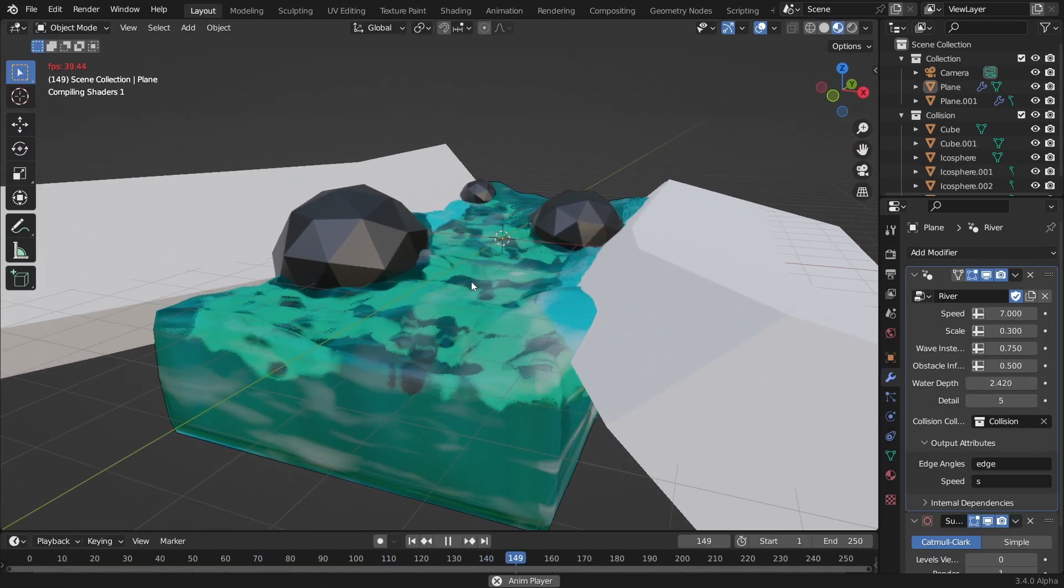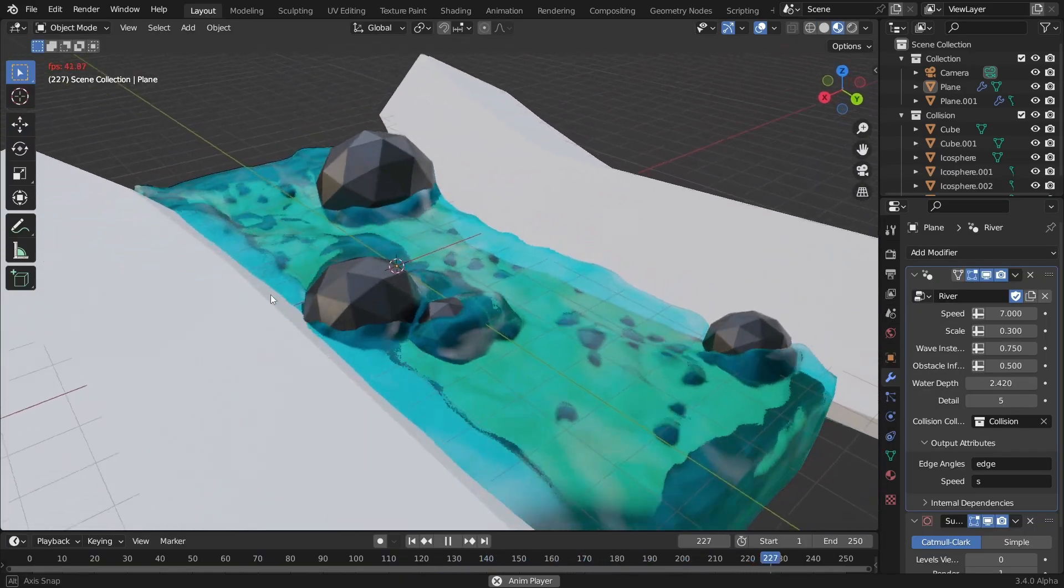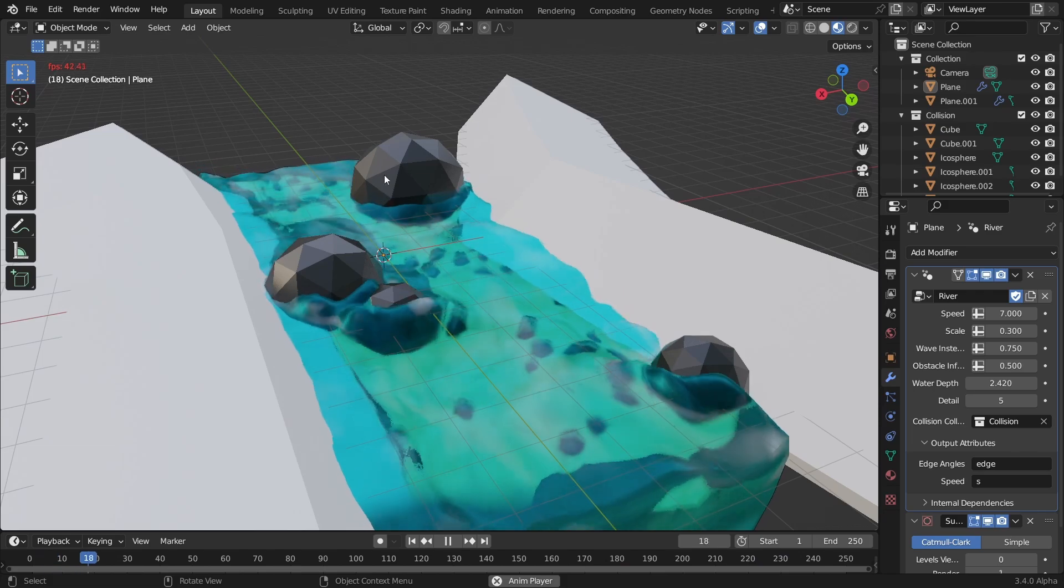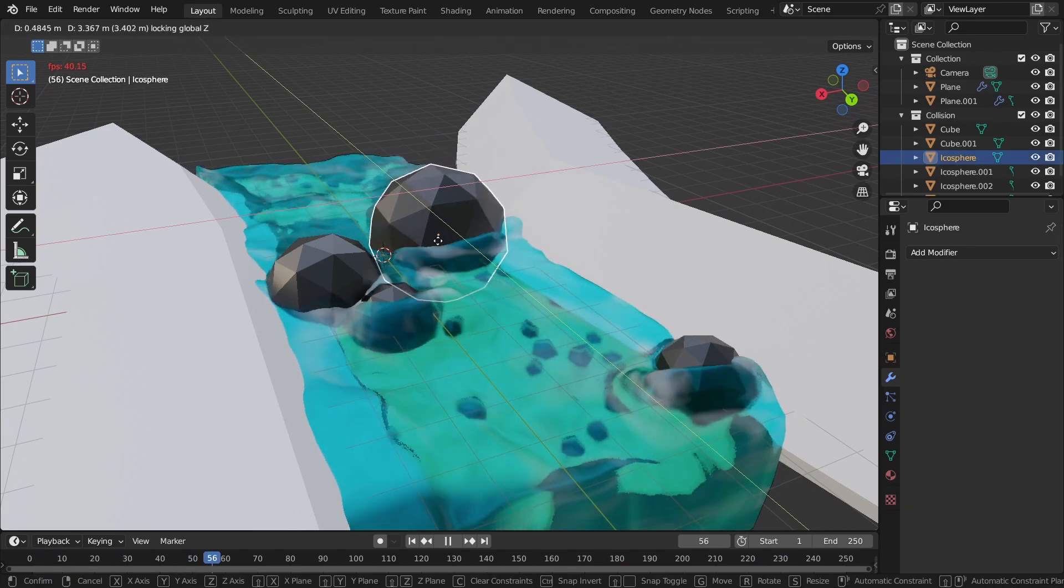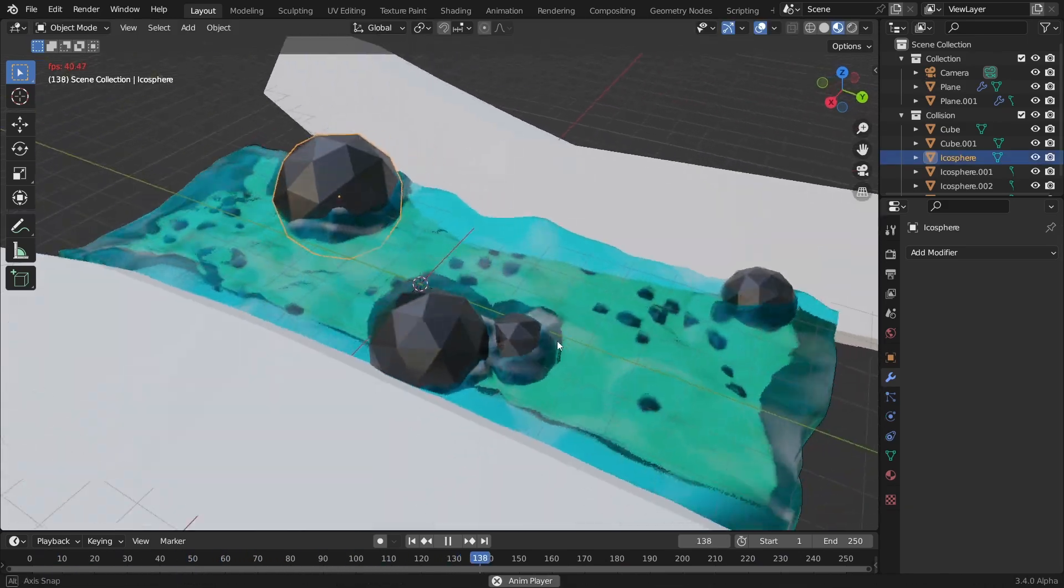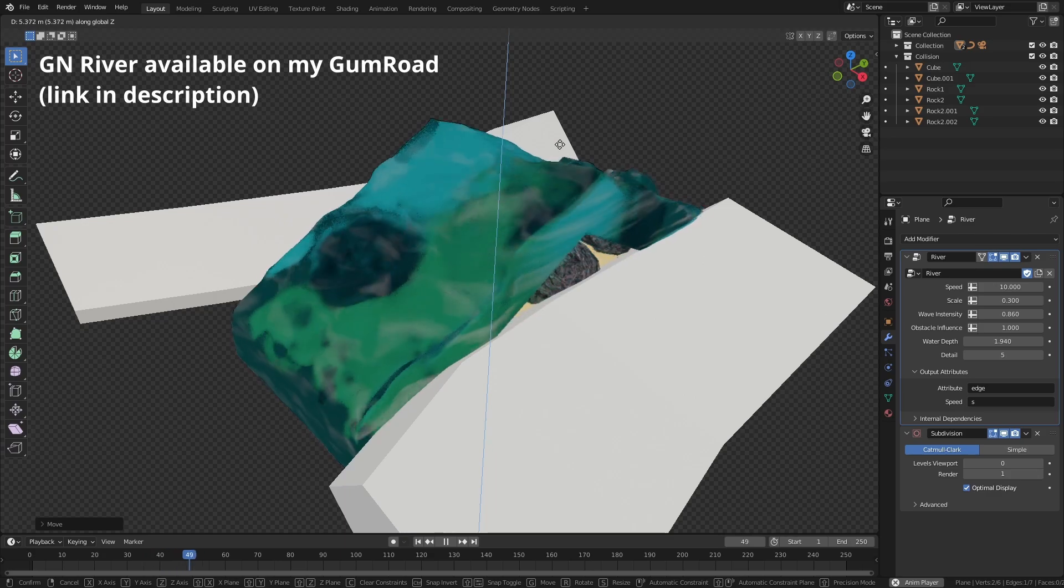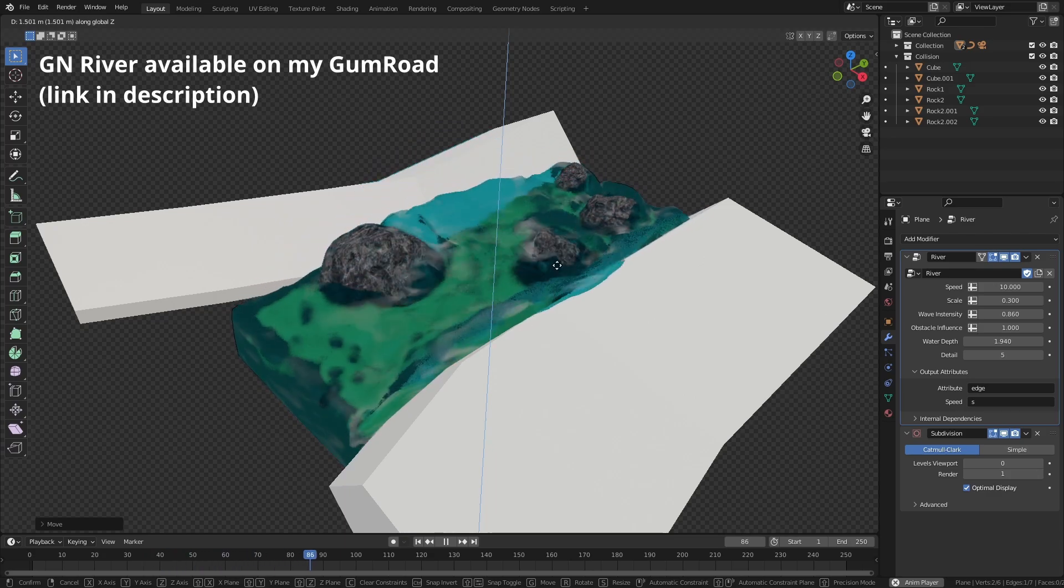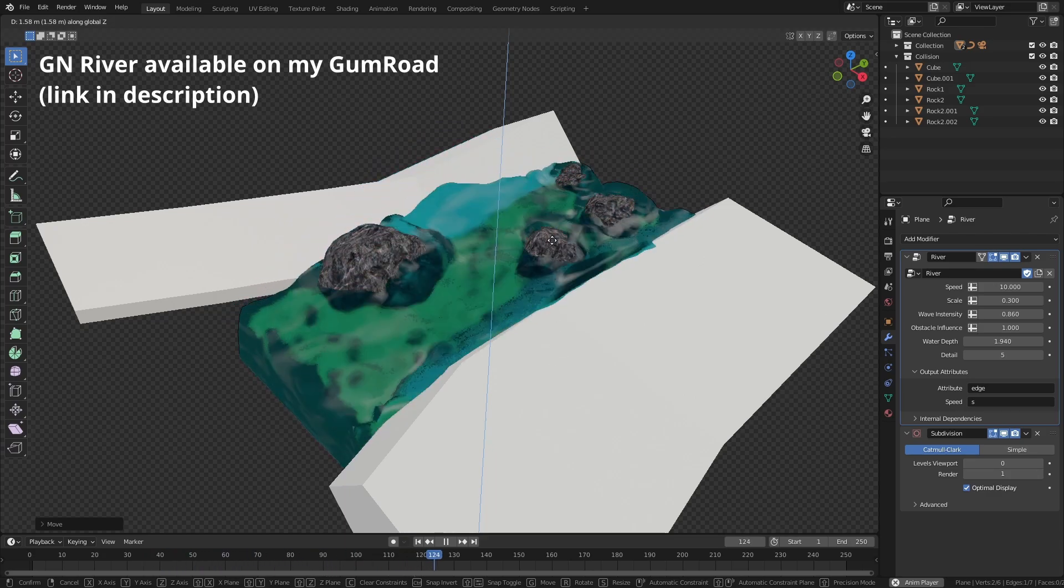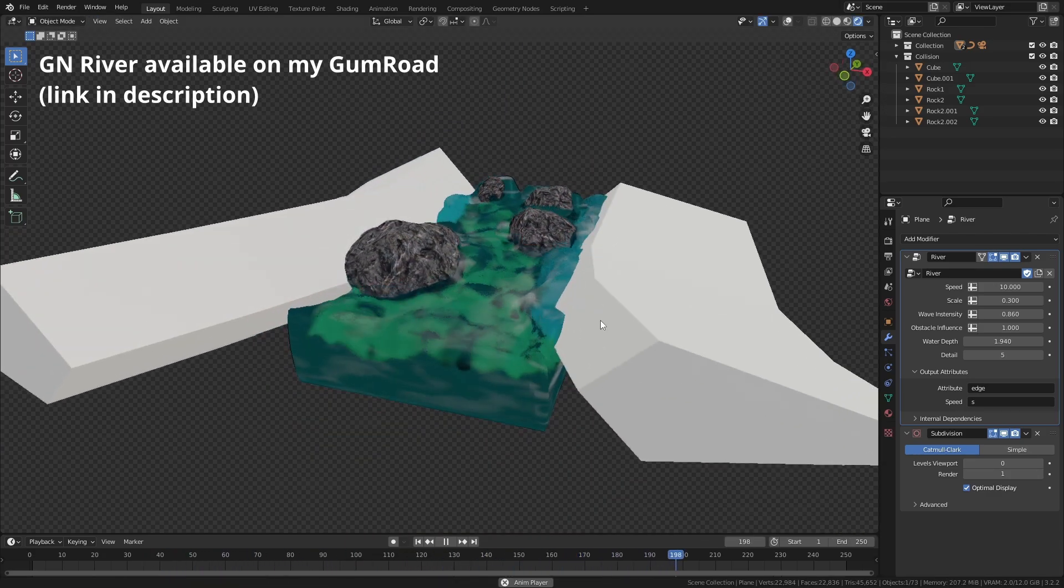In the end I went for an entirely different approach using regular mesh displacement, since it's much more performant and much easier to control. But this new proximity knowledge gave me another idea.